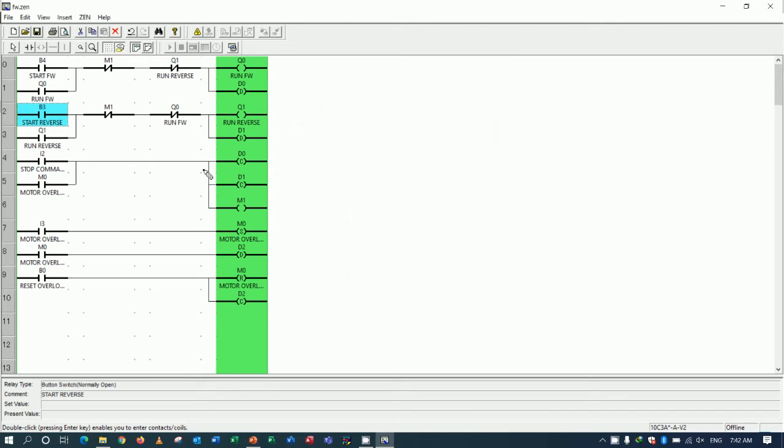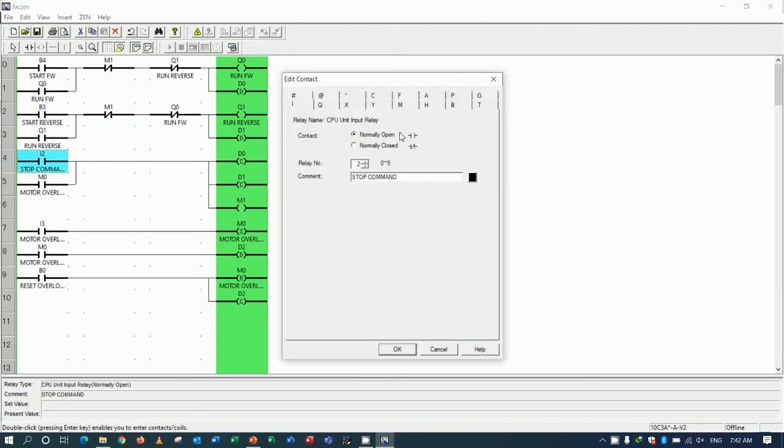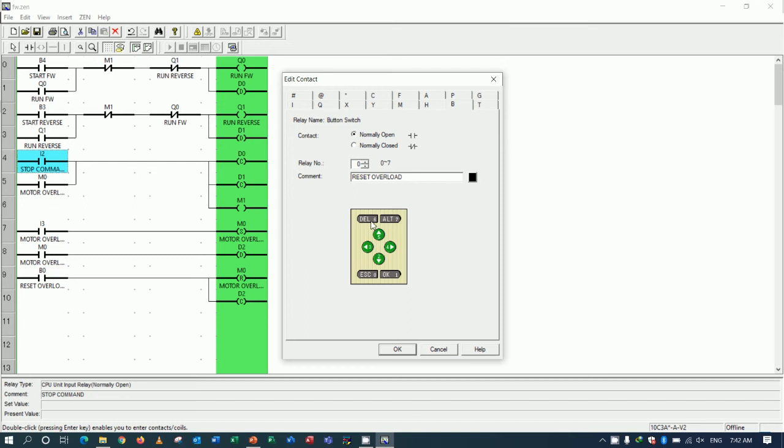And for stop, the button I will use is delete button. So I can use B6. You see, delete is B6 for stop.